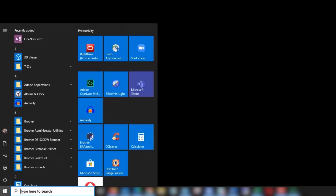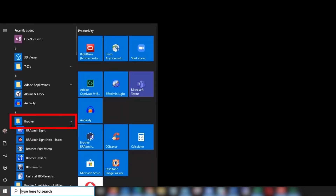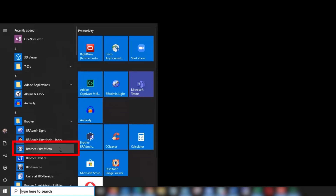Before beginning, ensure that Brother iPrint and Scan has been properly set up on your computer. Click Start, then choose Brother, and click Brother iPrint and Scan.